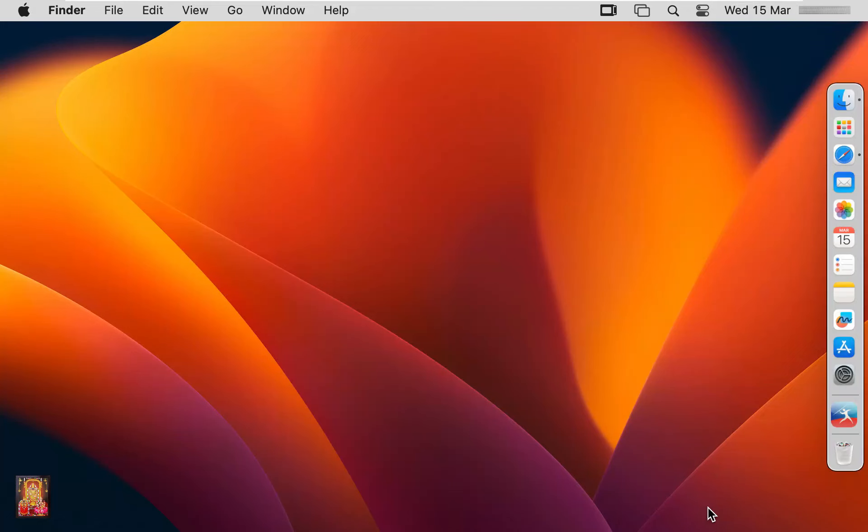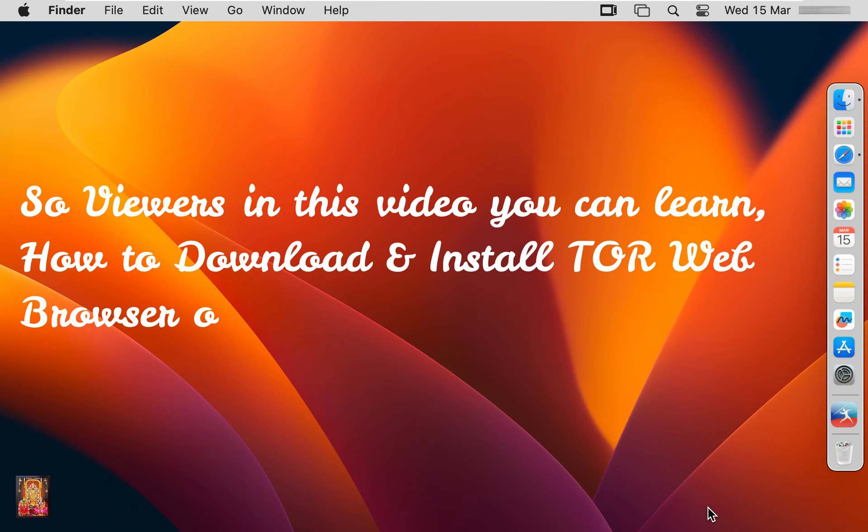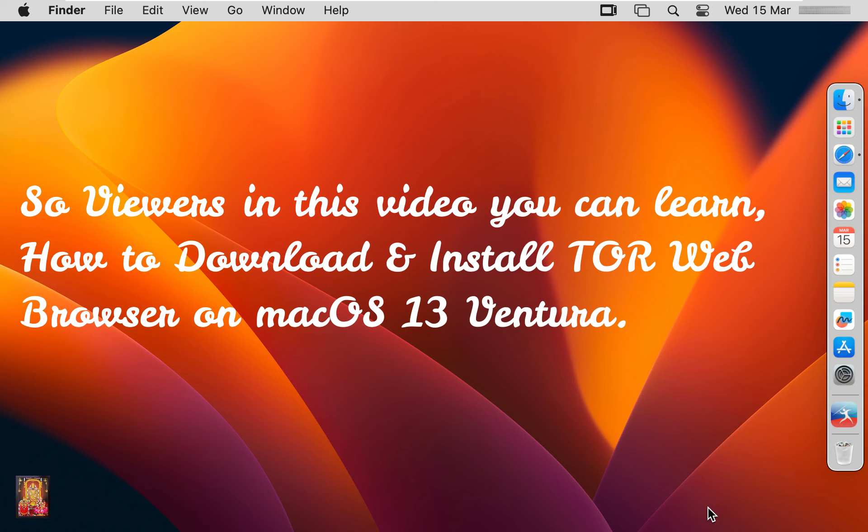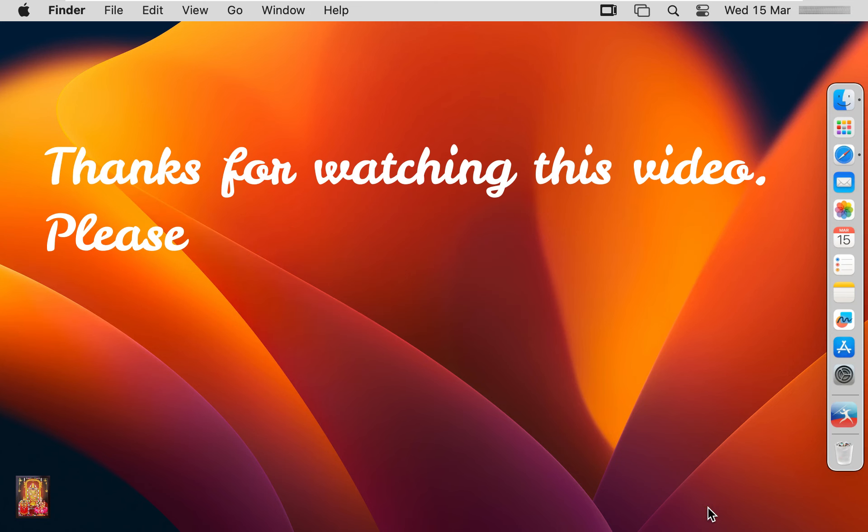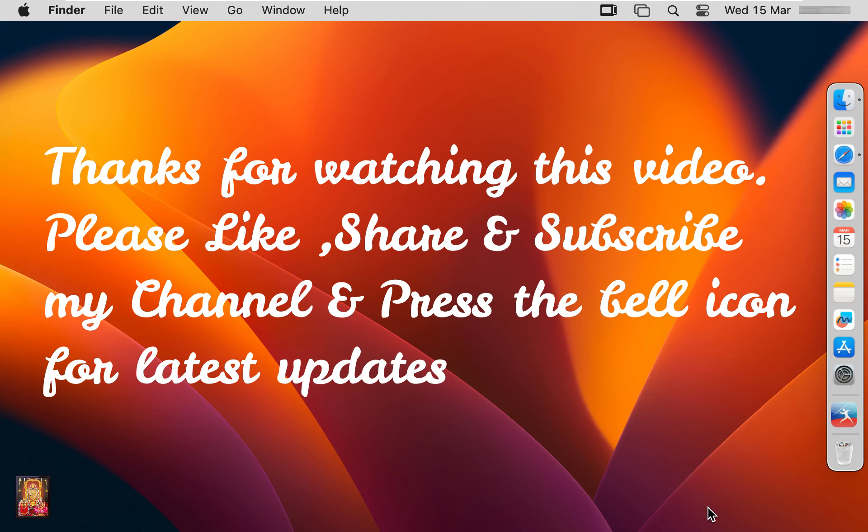So viewers, in this video you can learn how to download and install Tor web browser on macOS 13 Ventura. Thanks for watching this video. Please like, share, and subscribe my channel and press the bell icon for latest updates.